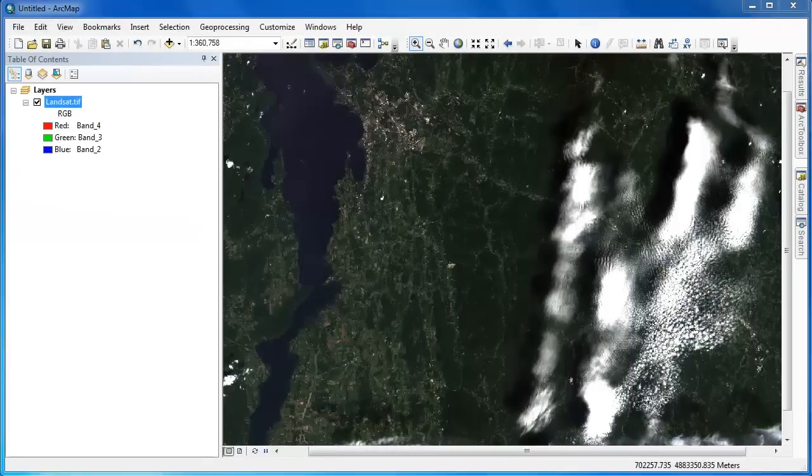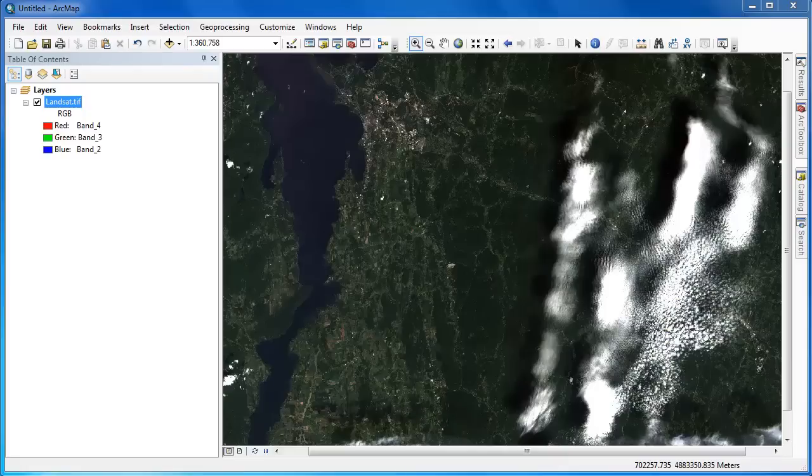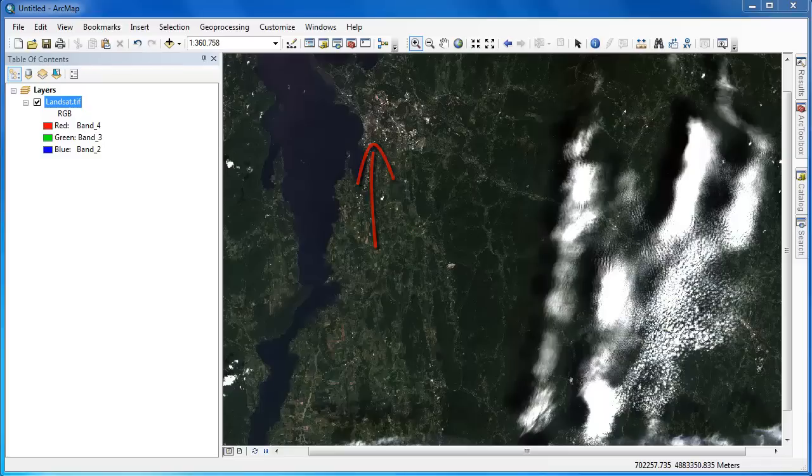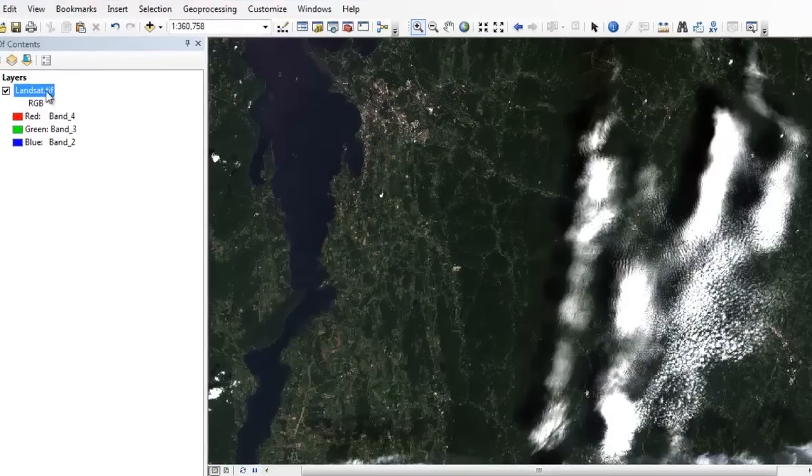For the demonstration, we're going to be working with a Landsat 8 scene of Western Vermont. There's Lake Champlain, there's the Green Mountains over on the east covered by clouds, and there's Burlington, Vermont, Vermont's largest city. I created this image by stacking together bands 1 through 7 from Landsat 8.